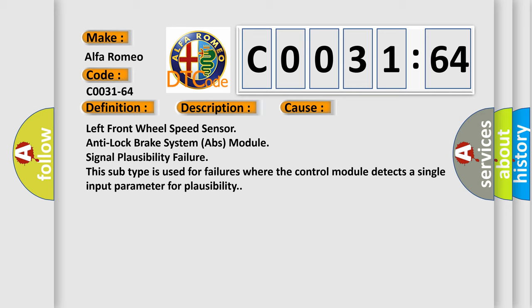Left front wheel speed sensor anti-lock brake system ABS module signal plausibility failure. This subtype is used for failures where the control module detects a single input parameter for plausibility.